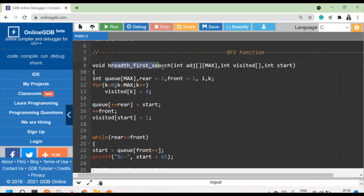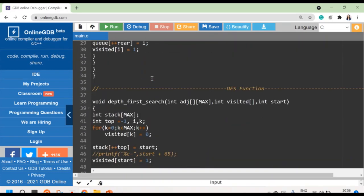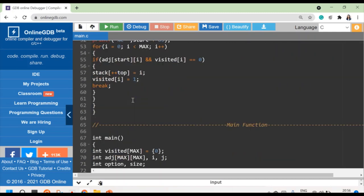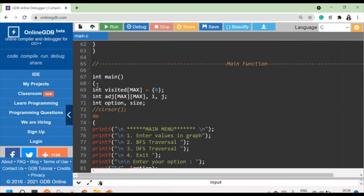Then I have declared two different functions. First is the breadth-first search function — I have defined this function. Then I have done the depth-first search function. Here I have written a main function.